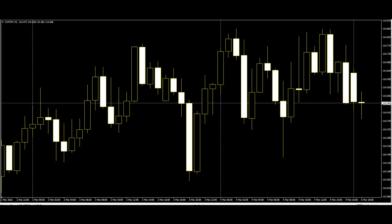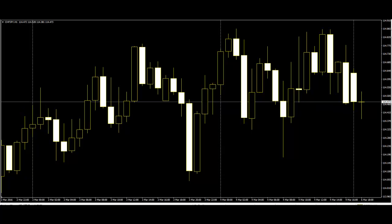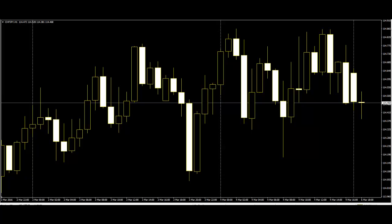The hollow or filled section of the candlestick is called the real body. The thin lines poking above and below the body display the high-low range and are called shadows or wicks. The top of the upper shadow is the highest price, or high.